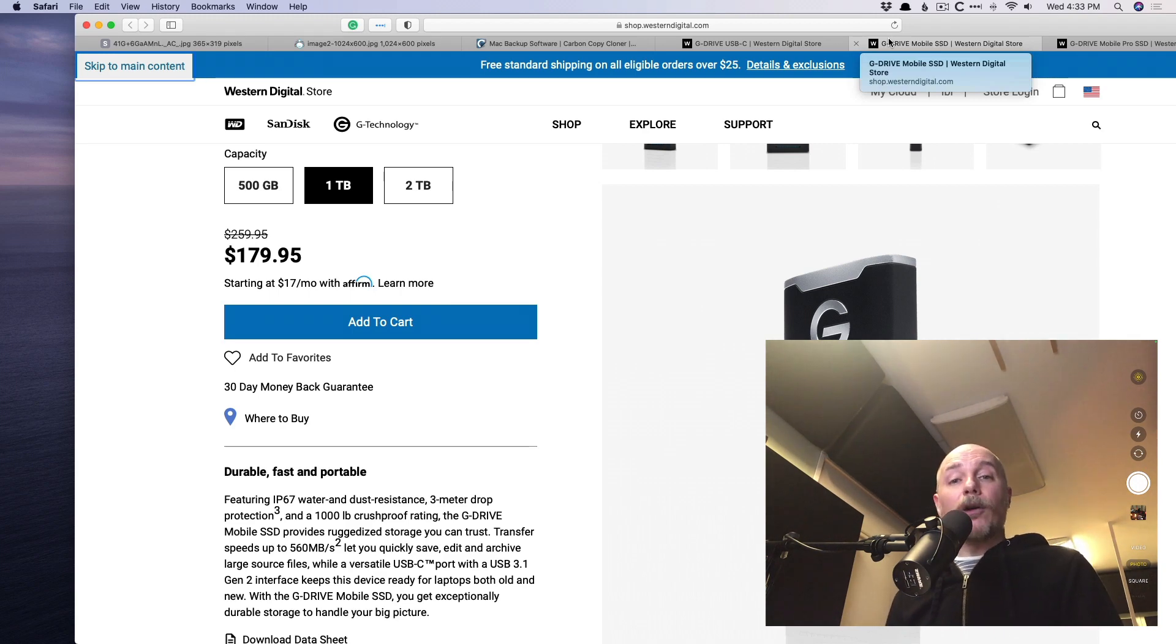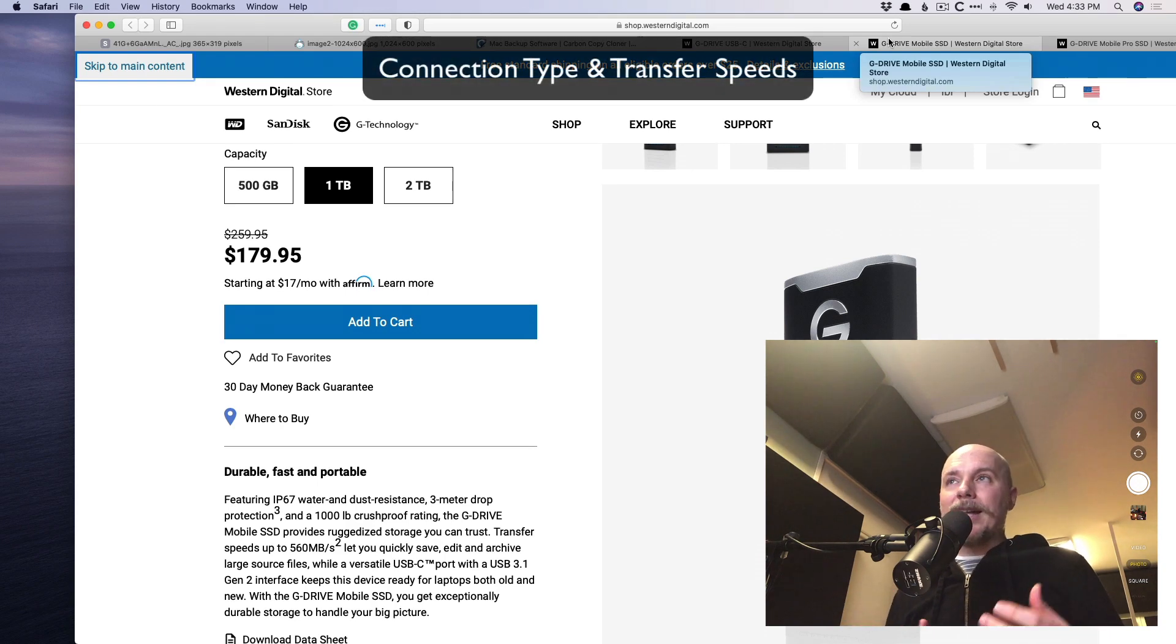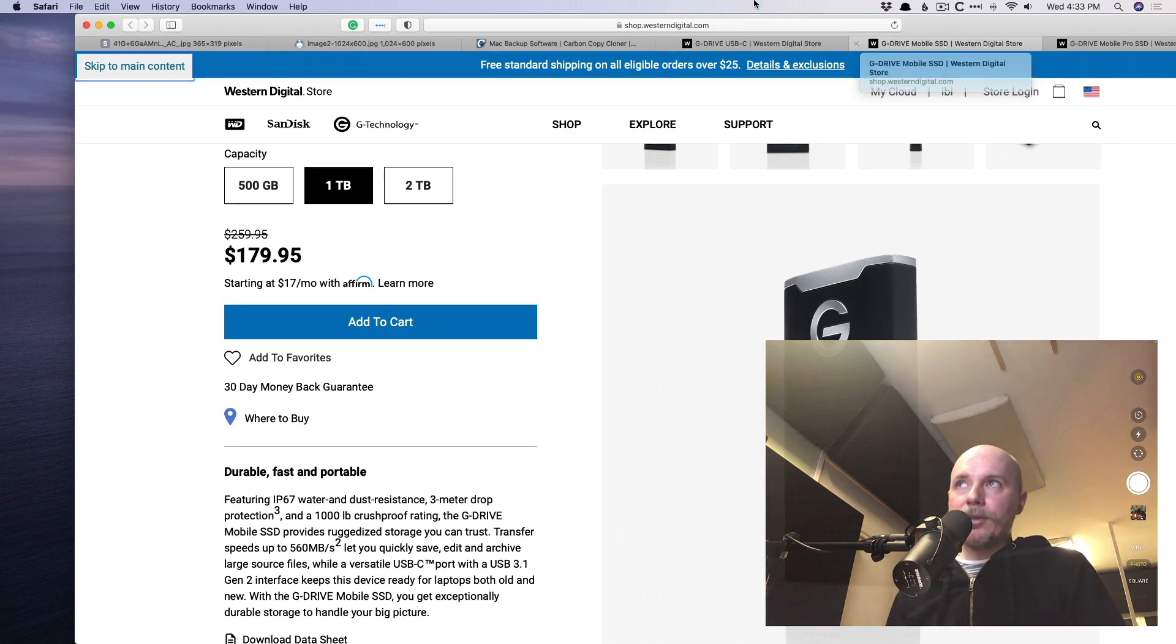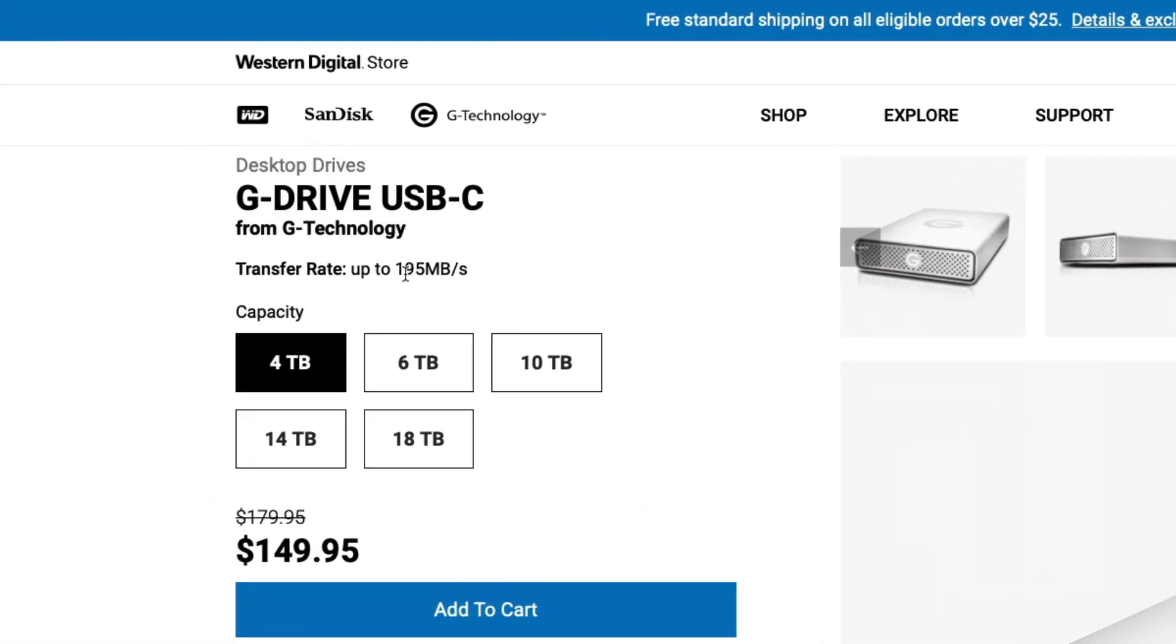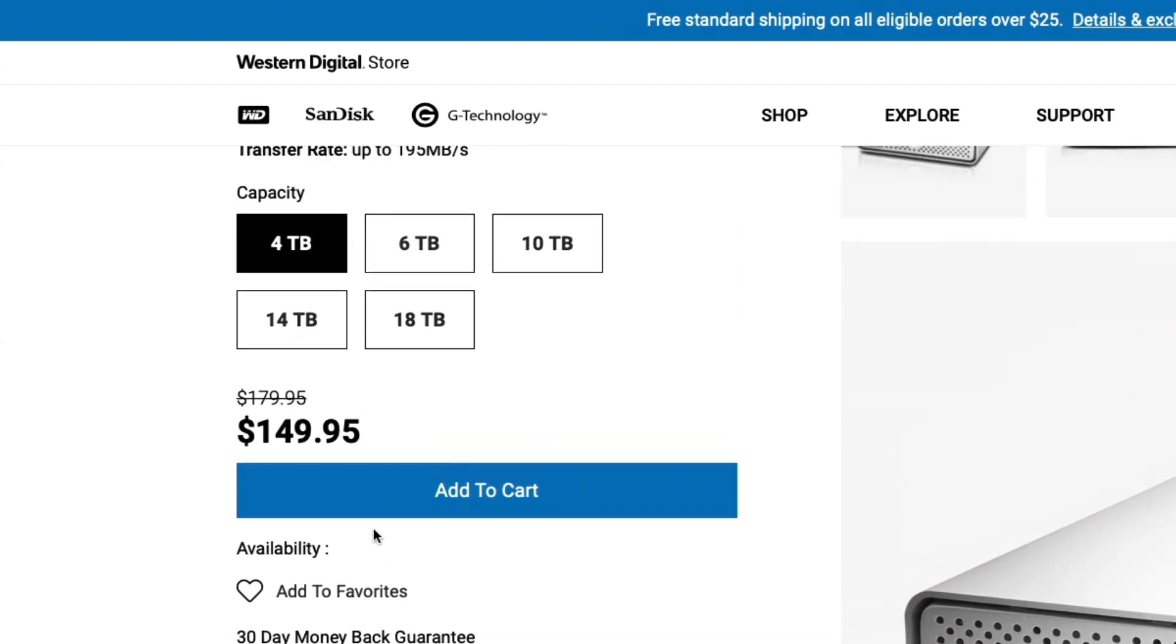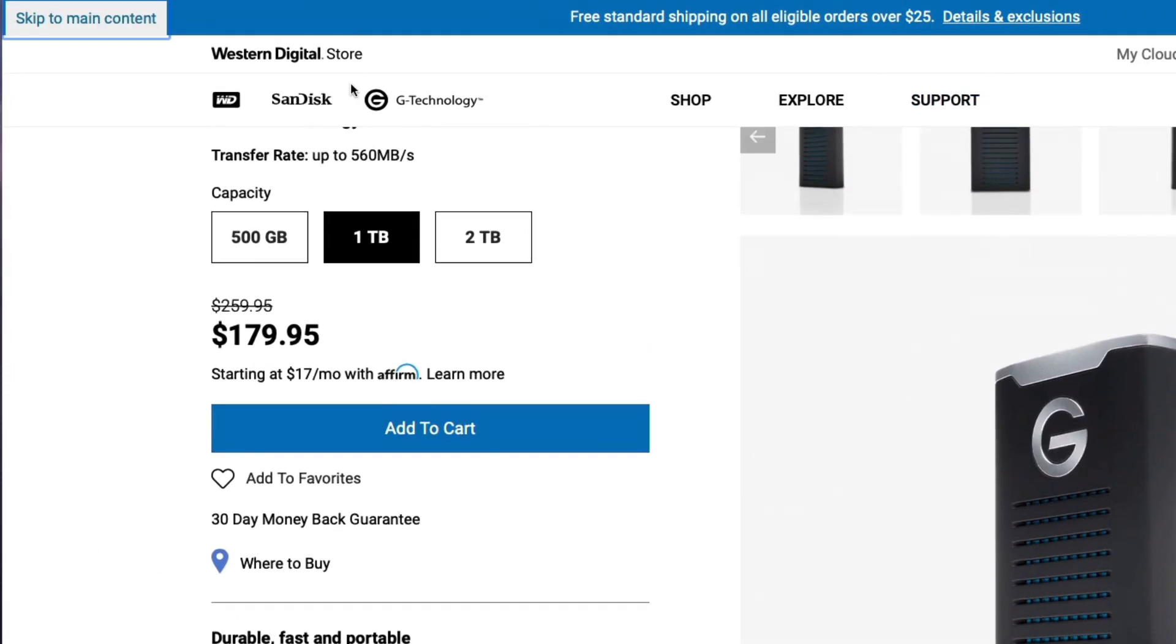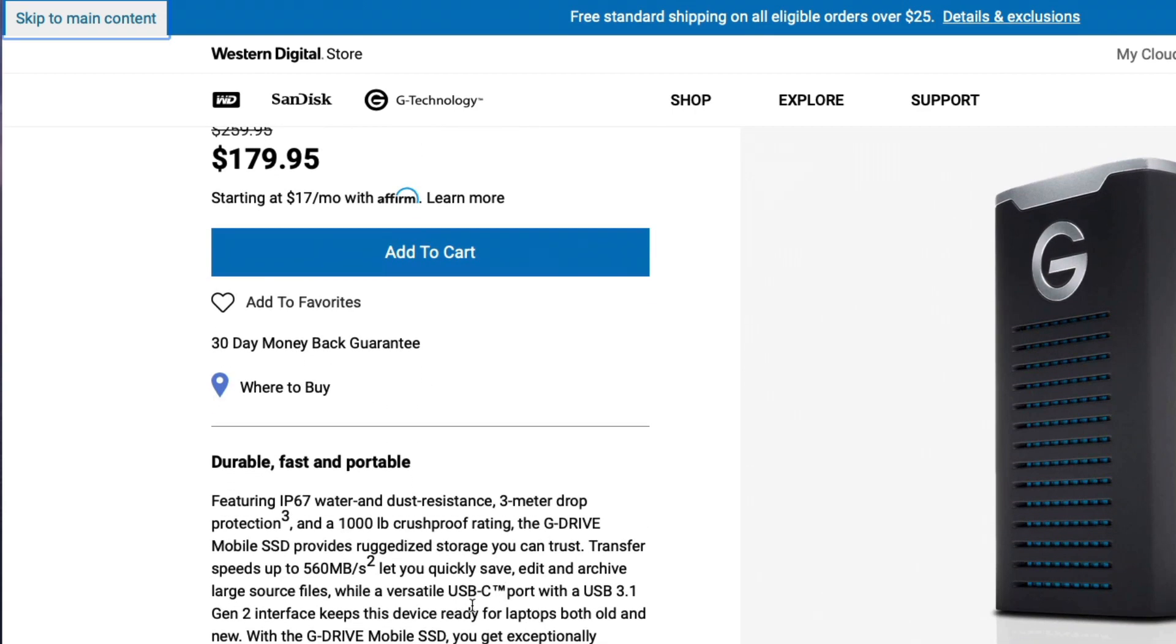So we've covered hard disk drives versus solid state drives. One is much faster than the other, while one is much cheaper than the other. But then we also got to consider transfer write speeds. And this is not just dependent on hard disk drive versus solid state drive. It's also dependent on the connection type into your Mac, how you're connecting these things to your Mac. Let's take a look. So right here, we have a hard disk drive and it transfers at 195 megabytes per second, which is not terrible. It connects via USB-C. So not too bad. If we take a look at the solid state drive, this transfers at 560 megabytes per second. And this also connects via USB-C.